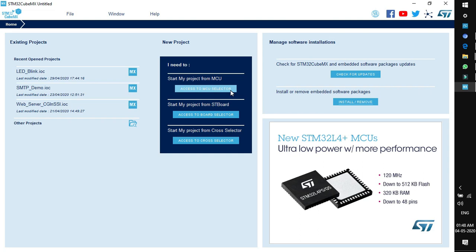In the previous session I discussed that the target board is based on STM32 F401RE Cortex-M4 MCU. So if you know the name of the MCU you can directly go to MCU selector. The next option is access to board selector — the target board we'll be using in our internship is NUCLEO-F401RE, so if you know the board name you can go directly to board selector. The third option is access to cross selector, generally for those looking for an alternative controller in the ST portfolio.